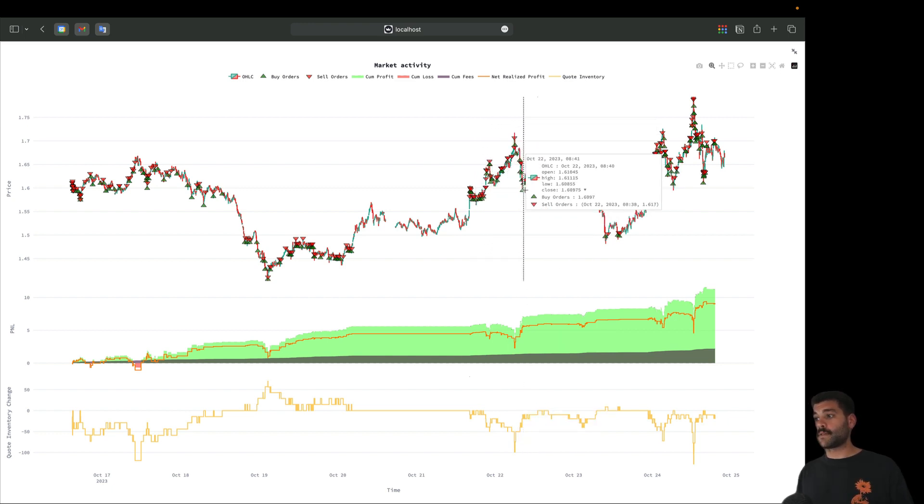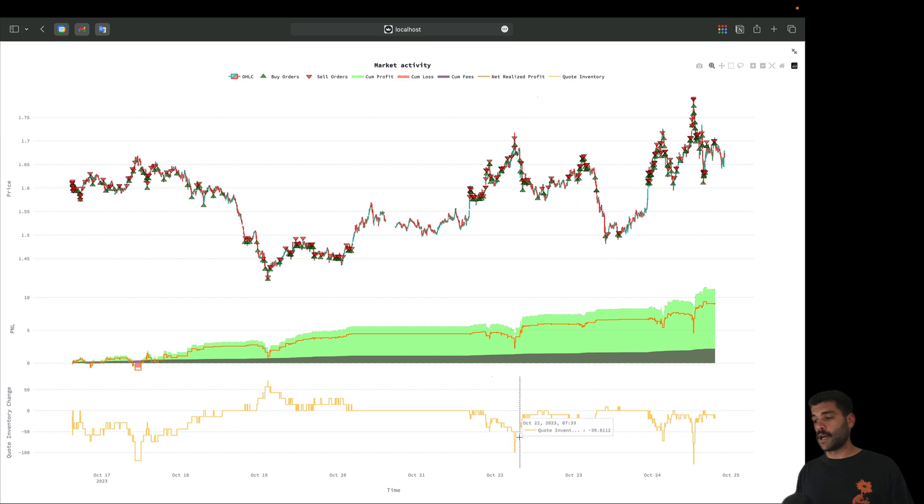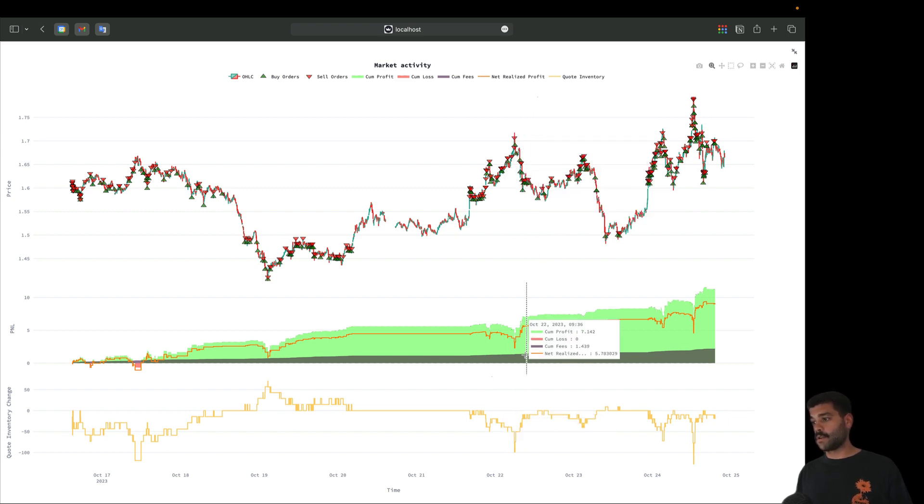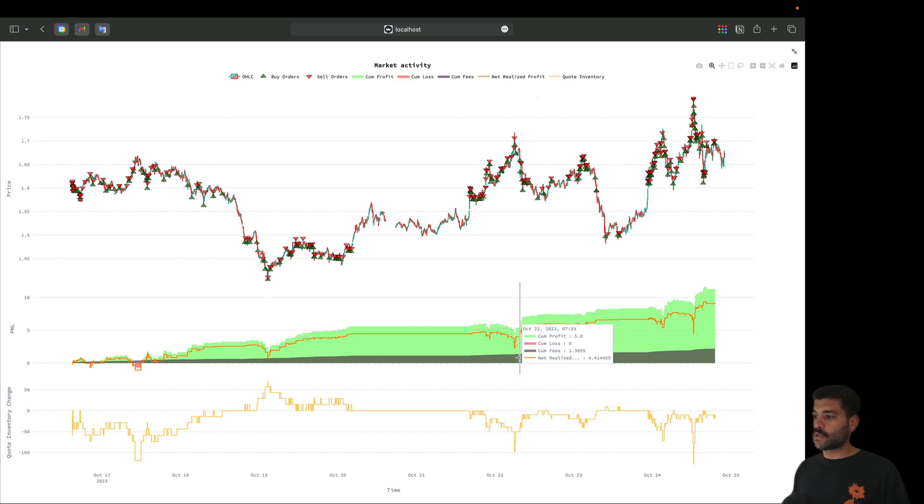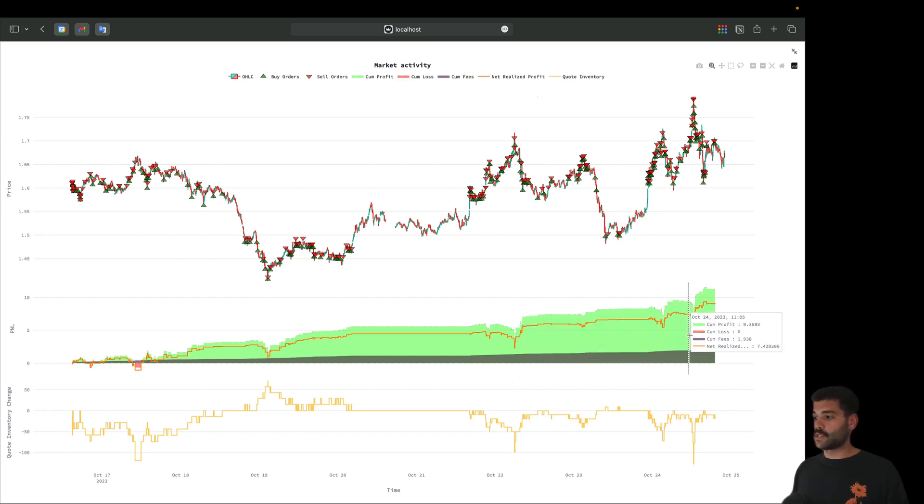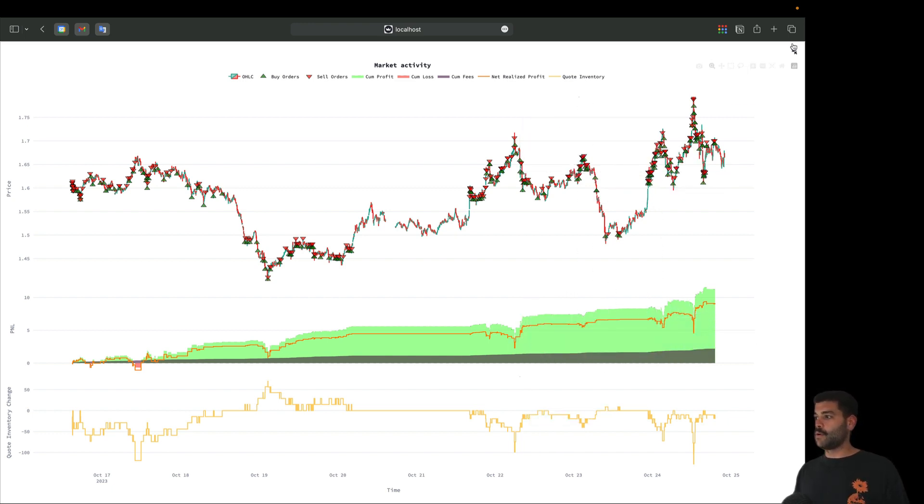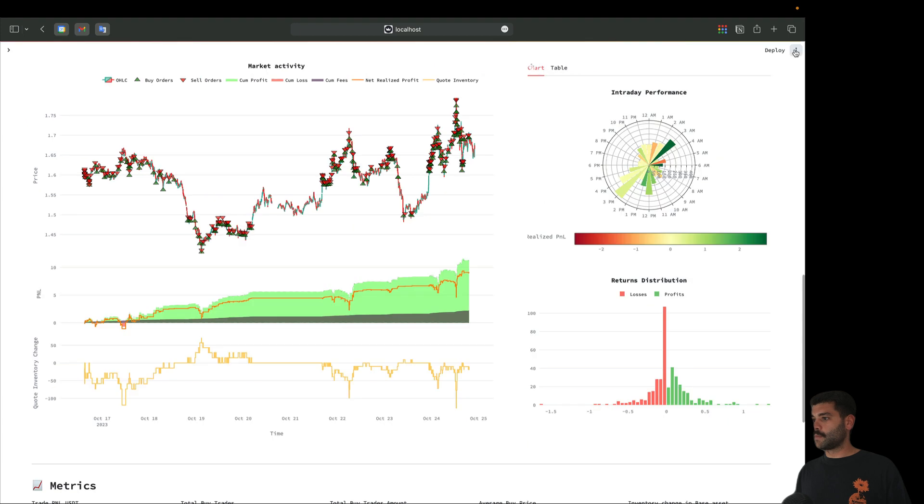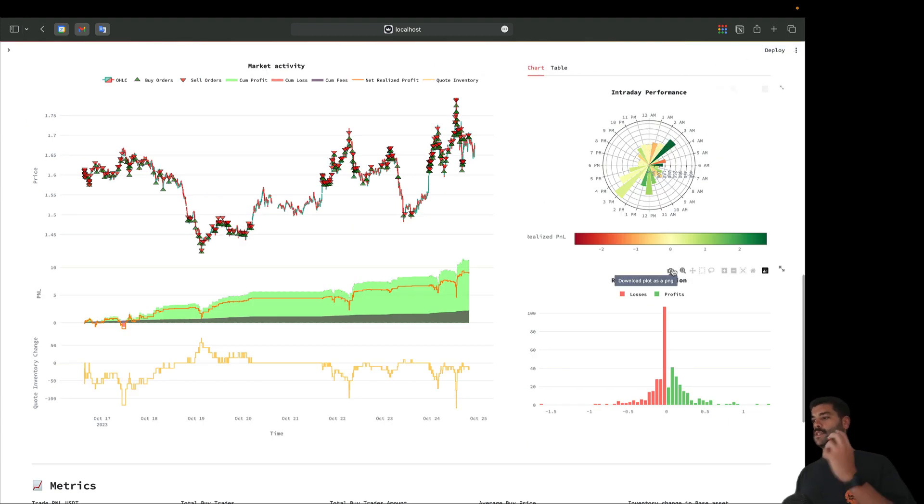When it reverts to the mean we are consolidating that as a profit. That happens many times - the market goes up suddenly and we're holding a lot of short positions, then when it comes back down we are reducing our positions and increasing the profits. I will let Droopman finish with the explanation of the intraday performance and returns distribution.